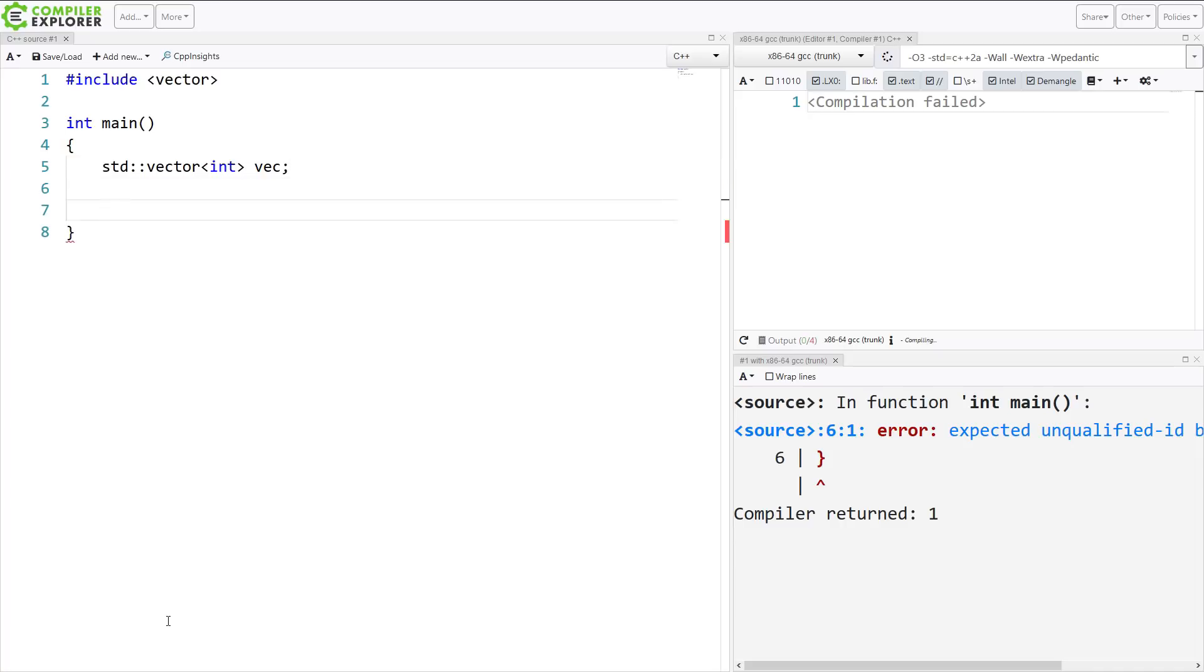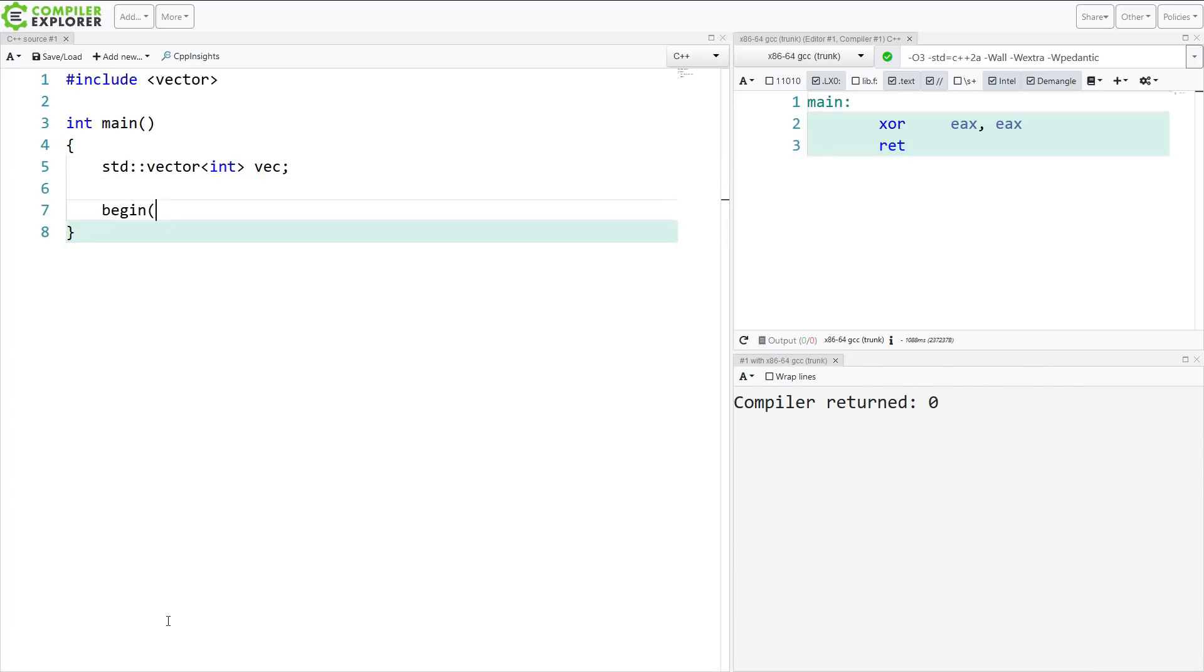Now I'm going to call a function called begin on this vec. That is all I am going to do. This is giving me the iterator to the beginning of the vector.